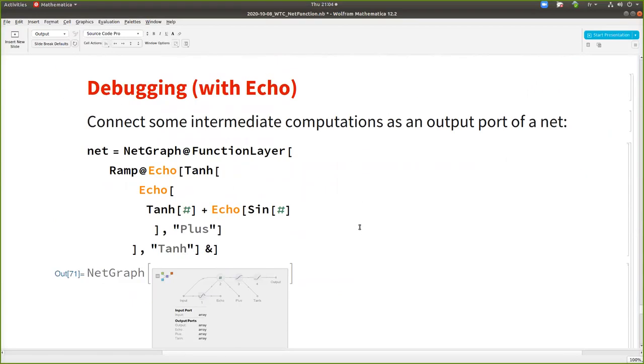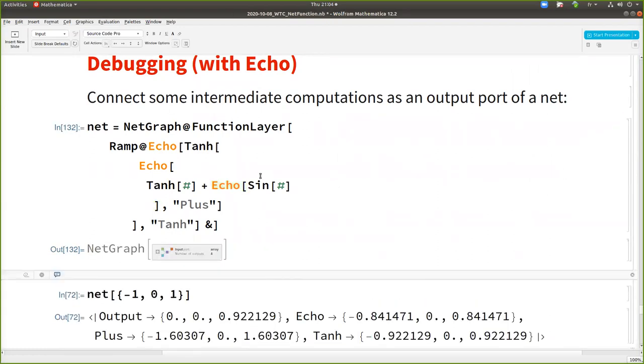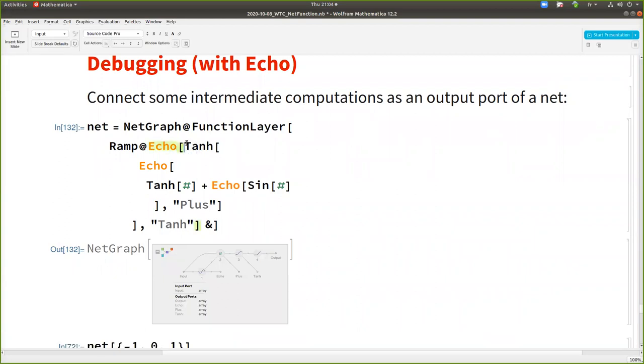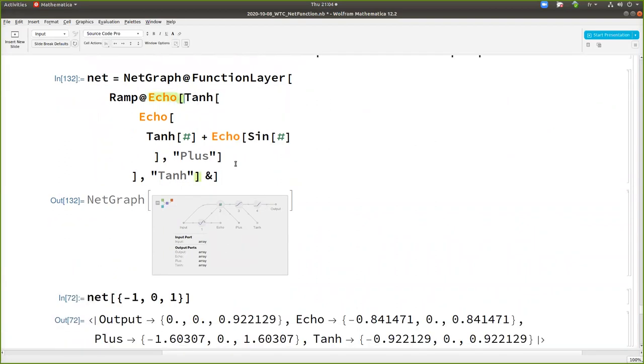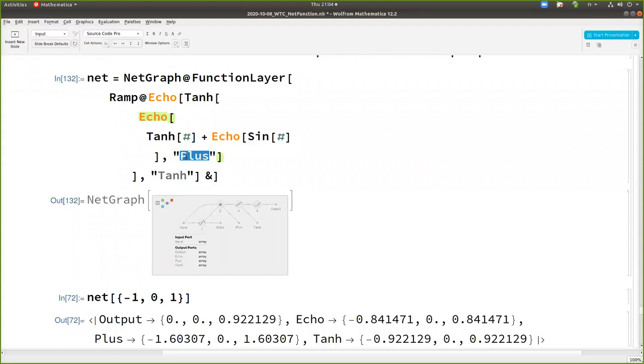And there are also some facilities to debug with echo. Like if you put an echo in some functions, it will connect this intermediate output to this intermediate value to an output. So you see here, I put an echo on the sign. It's this one, this echo. Then I put an echo on this expression here, which is maybe a plus. So I call it a plus. Because echo has as two arguments, you can put a label here.